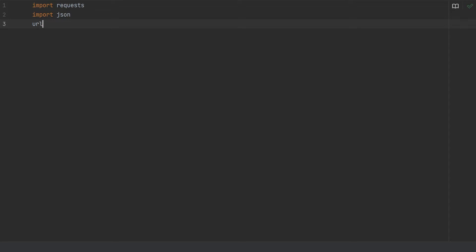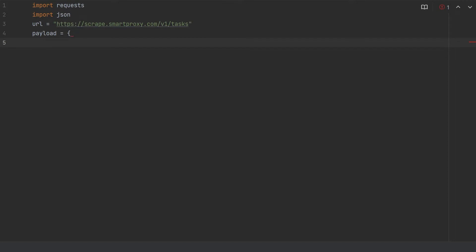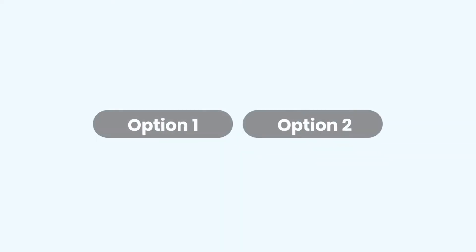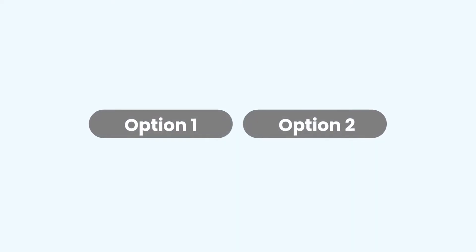In the third line, type this will define the URL in which the SERP API is located. Then in the next line, create a new variable called payload, in which we will define our scraping parameters. There are actually two ways to go around this part of the code.